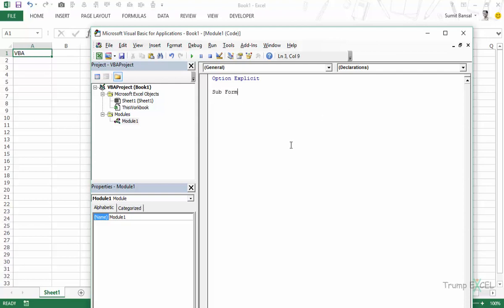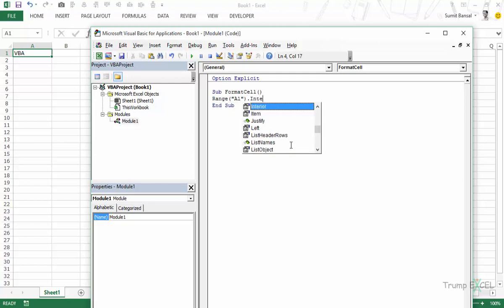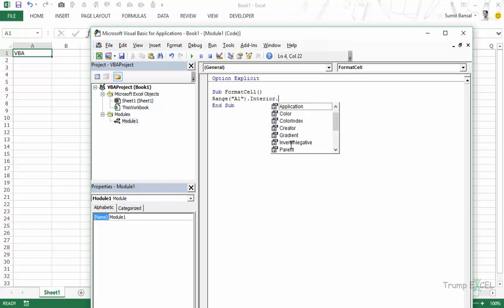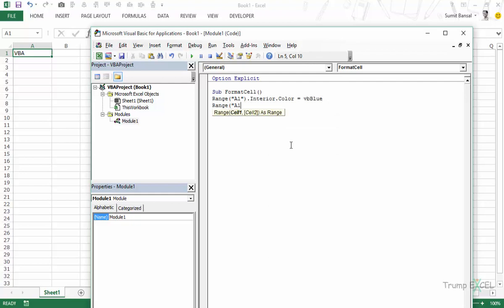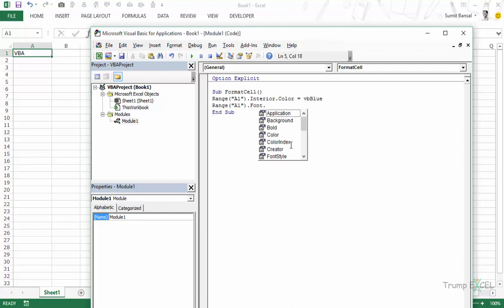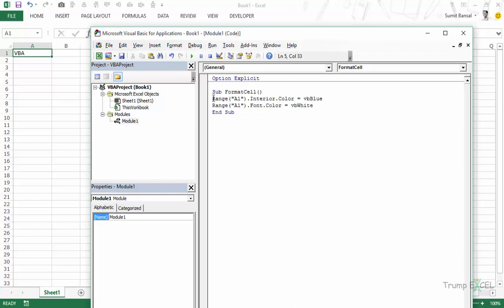Now to do these four things we would write the code here. It would be sub format cell and I would write the code here range A1.interior.color is equal to VBA blue. But I really don't need to do this because if I have similar kind of thing, I am working on this range, then I can use the With statement and then I can use only these properties which is interior color and font color.